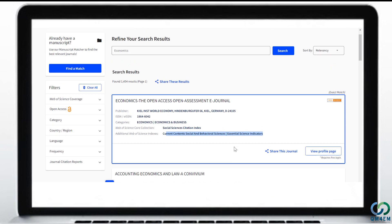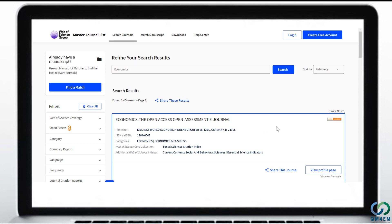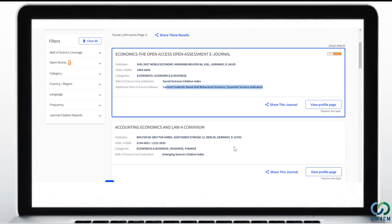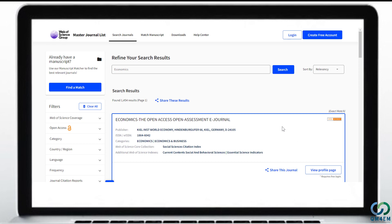The first journal on the list is Economics: The Open-Access, Open-Assessment e-Journal. Each result box contains full information about the journal, such as the publisher, its ISSN number, the category in which the journal is indexed in the Master Journal List, and the indexation such as the Social Science Citation Index, also known as the SSCI Index. You can share this journal information with someone or go to the profile of the journal, but for that you need a login account.